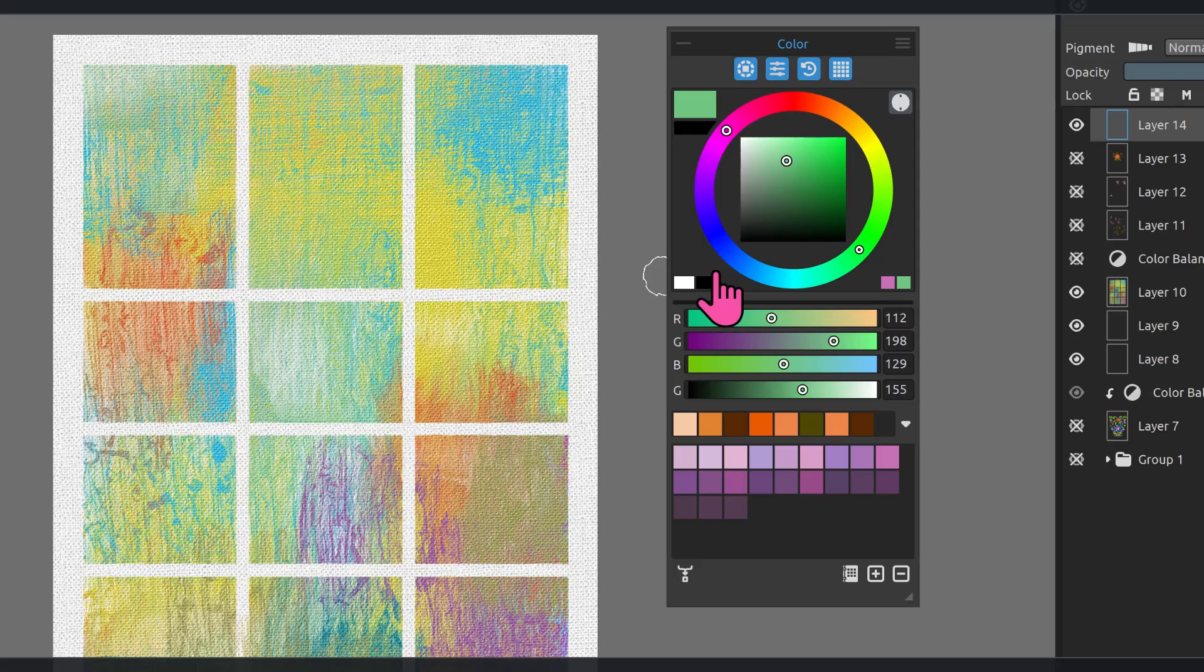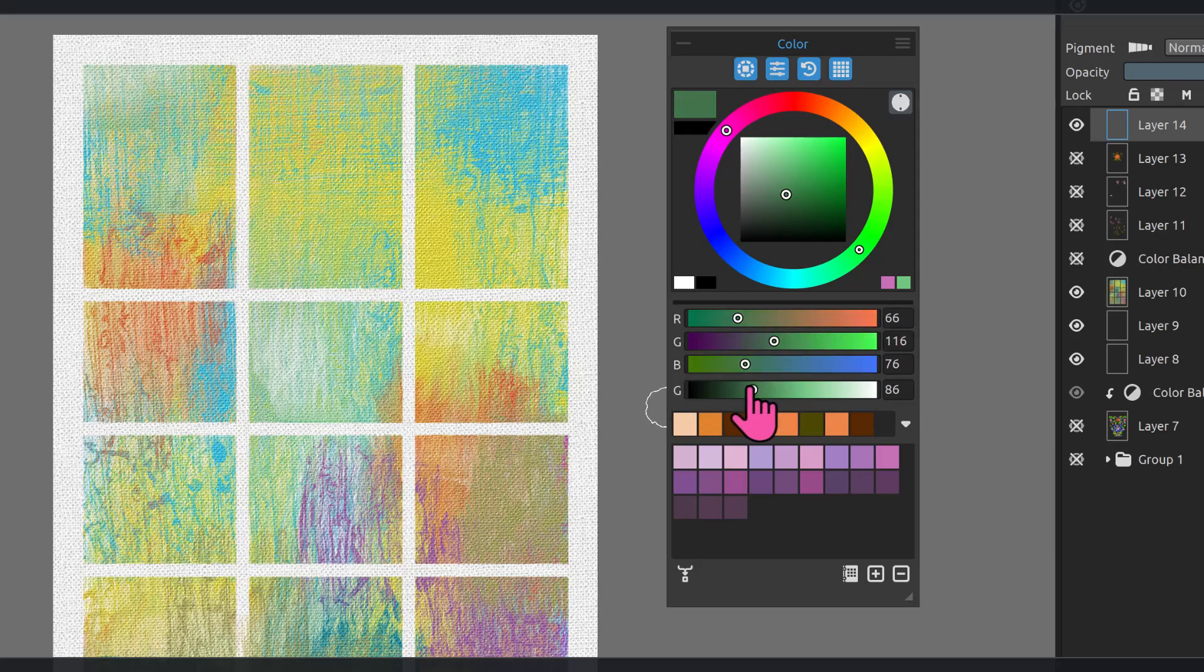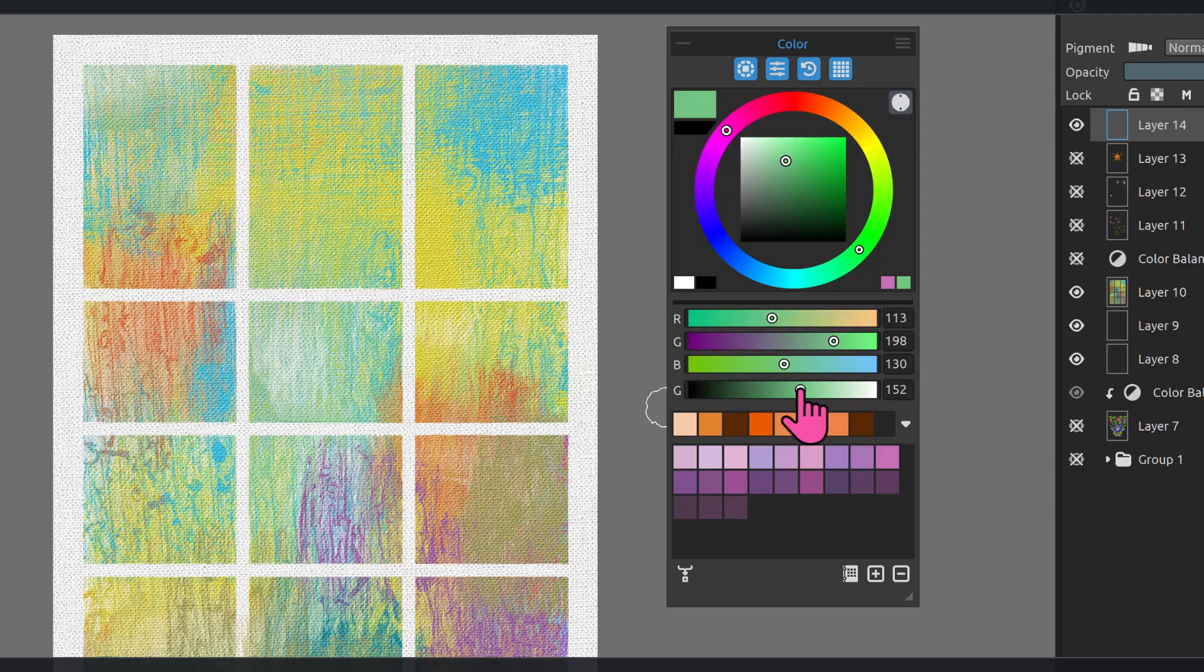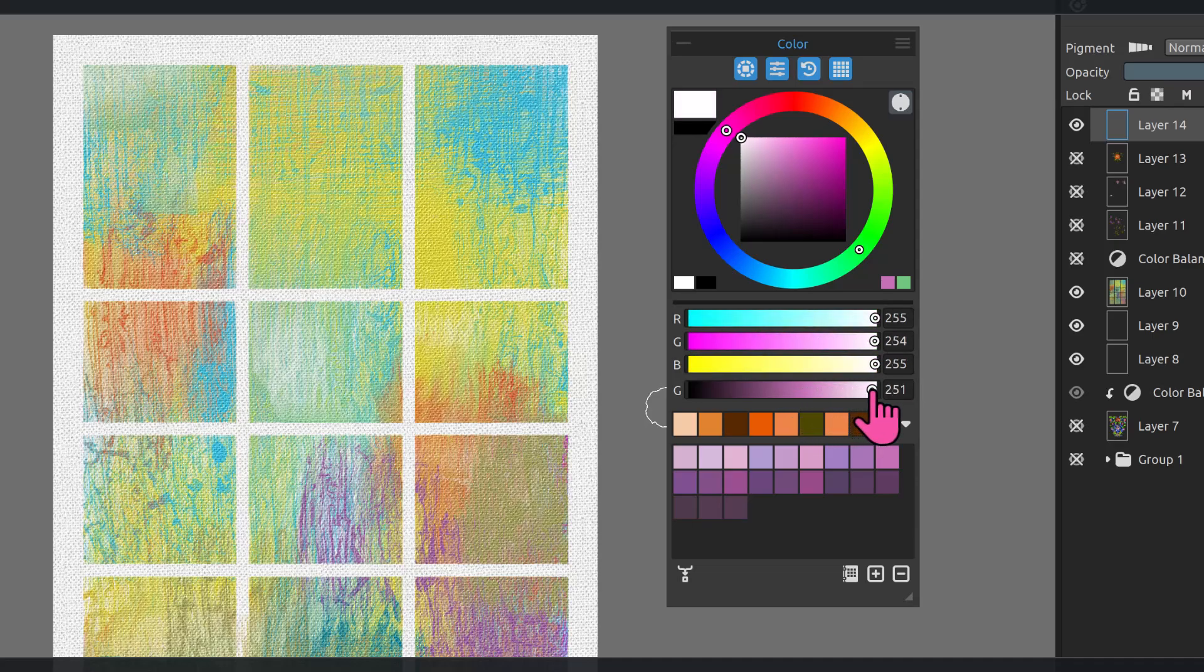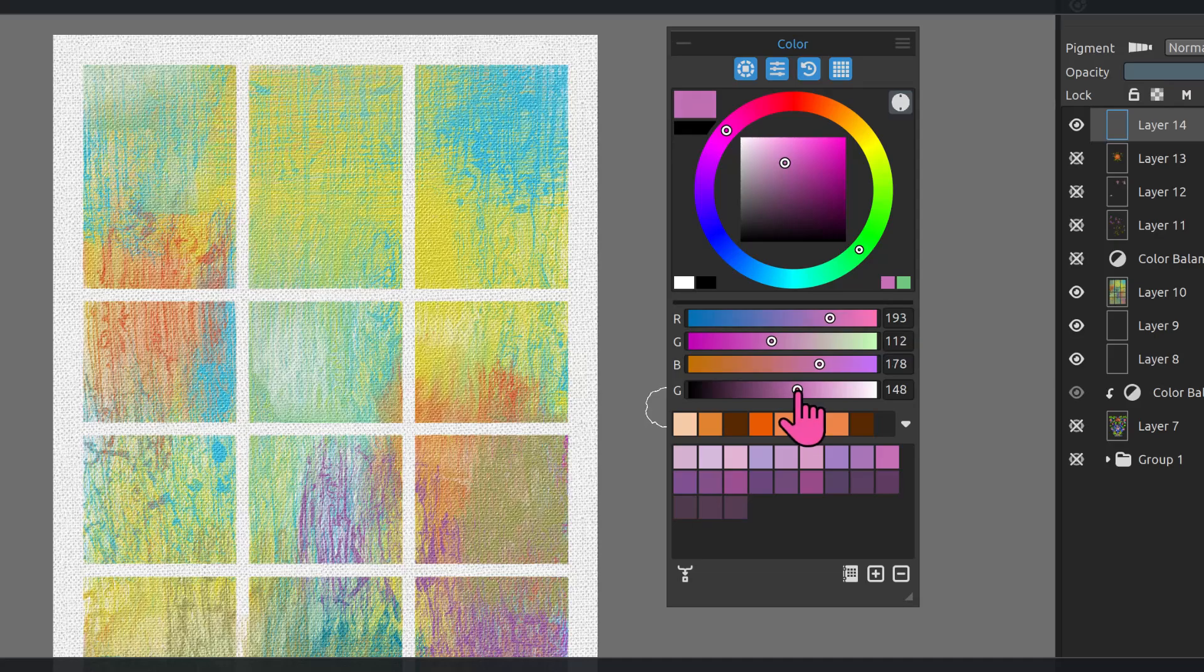The other nice option here is that we have the ability to show RGB now, which to a traditional painter is a stellar move on Escape Motion's part. And we also have a gradient option here. So you can actually choose a gradient of that particular color where you're set on. So you can go from the very lightest value to the very darkest or anywhere in between.